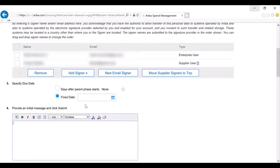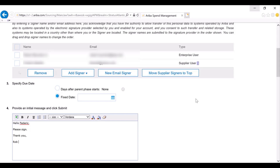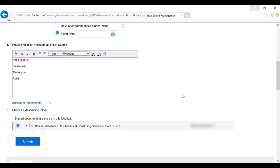I am then required to type in a message and then submit. Once I click submit, it invokes the integration between Ariba and your e-signature provider — in this case, I selected DocuSign.